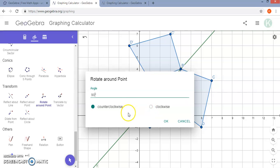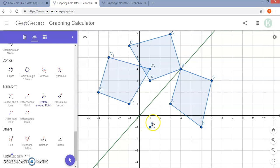This is a good way to have your students explore on their own what these transformations look like and have them come up with the patterns and rules for different transformations. So it took this original shape and rotated it about this point 90 degrees counter clockwise.